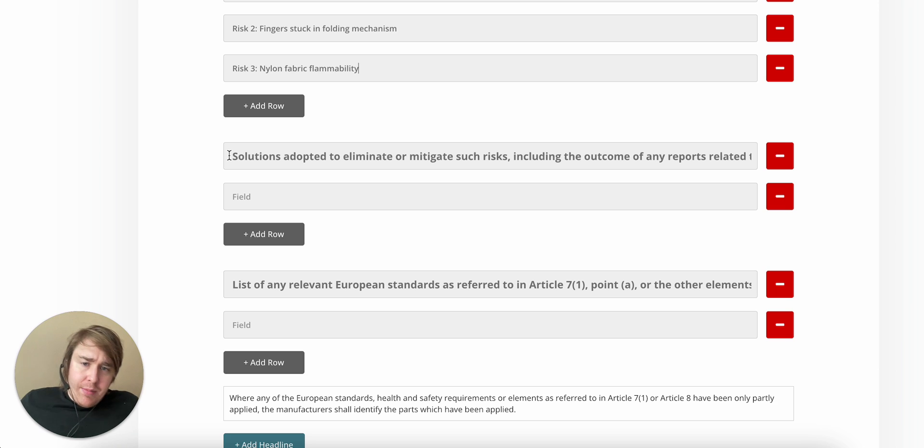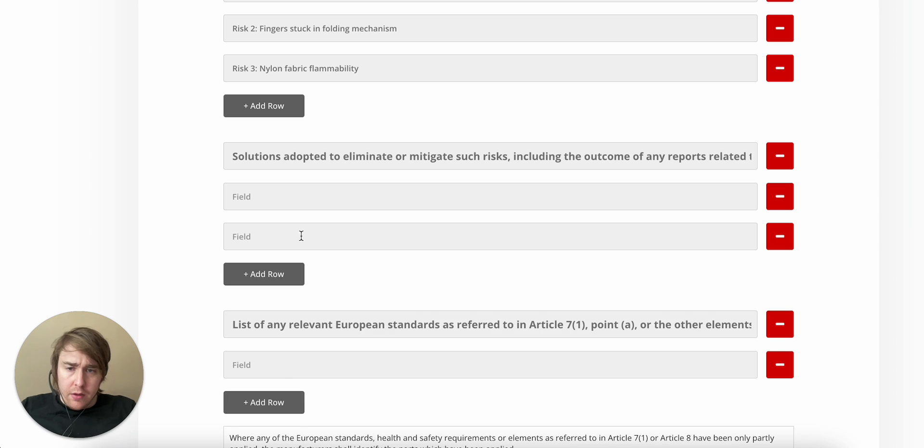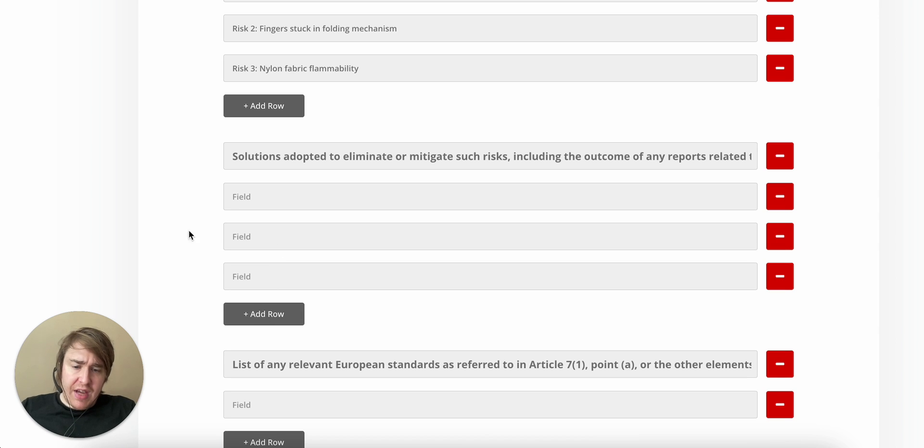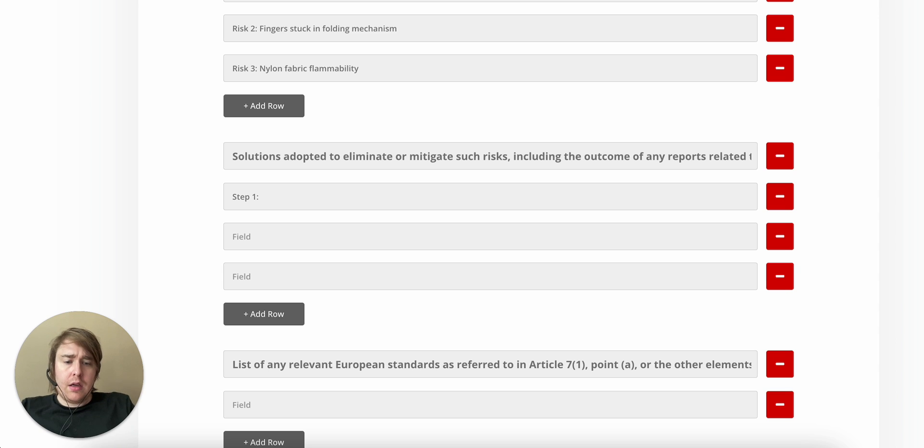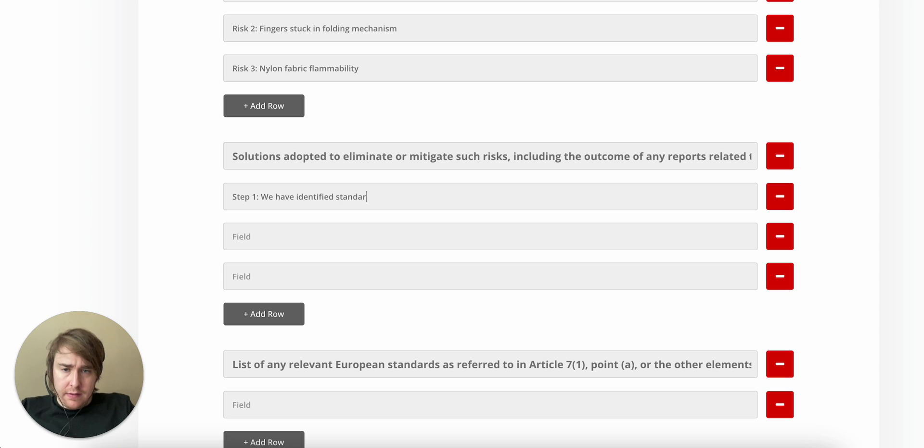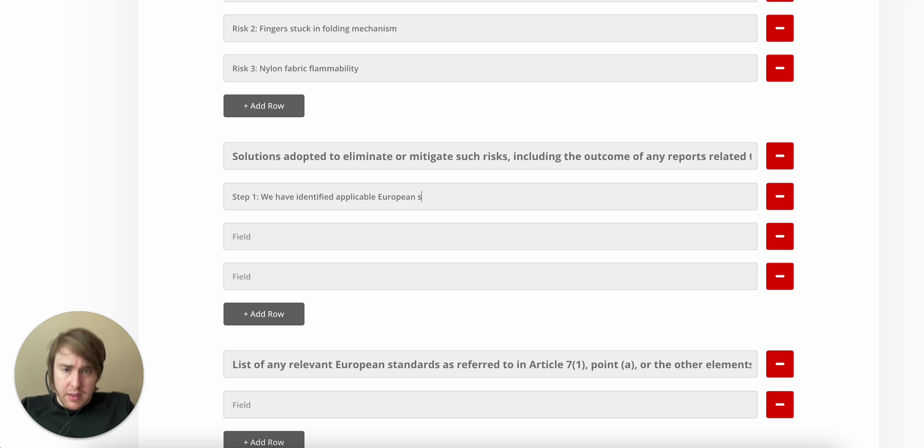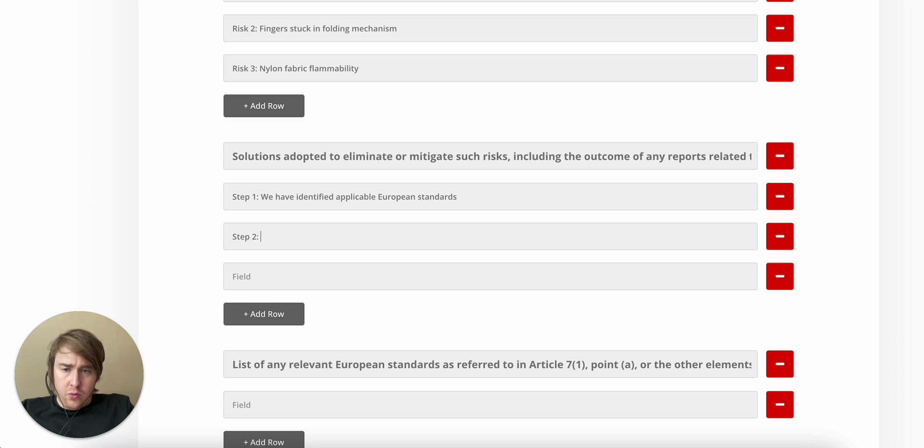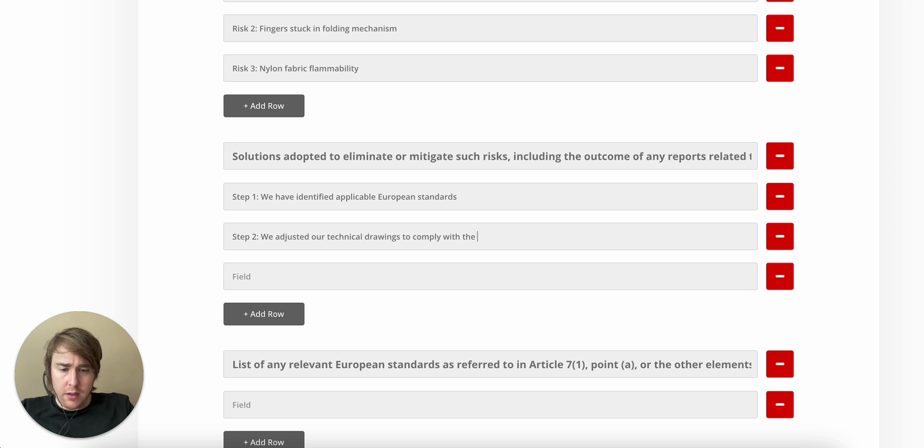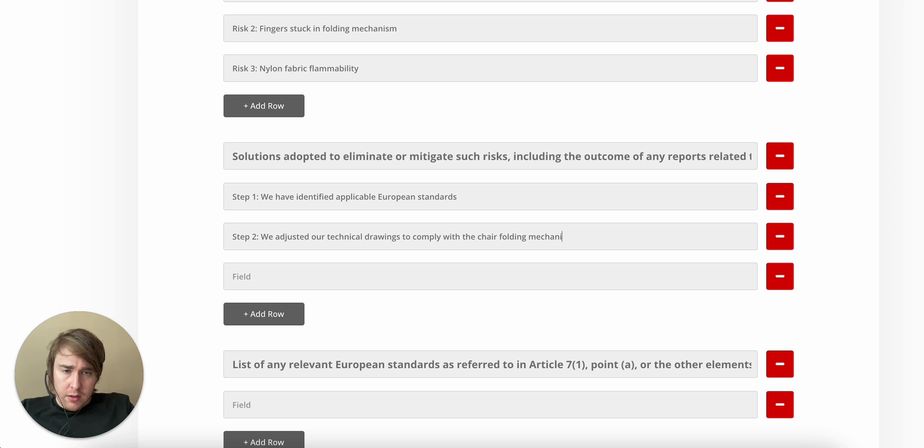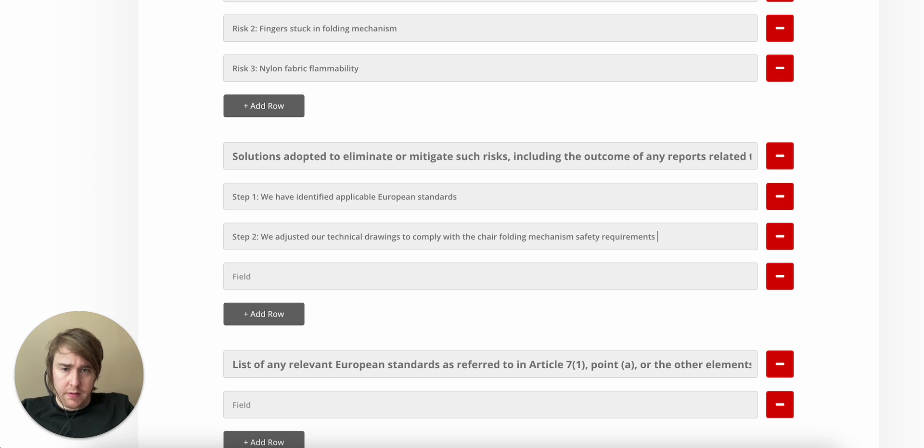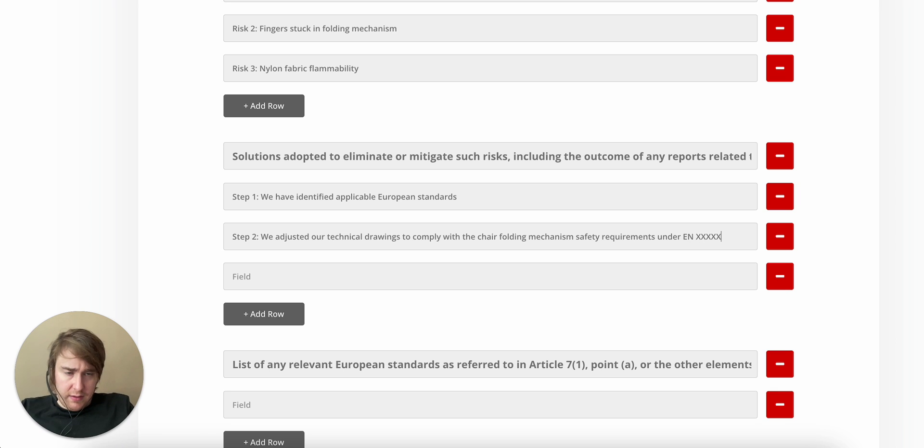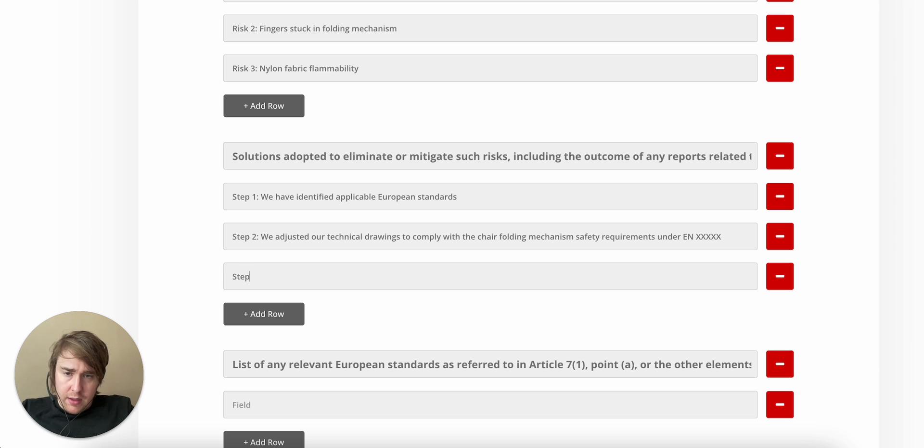Solutions adopted to eliminate or mitigate such risks and the outcome of any test reports. Well, let's describe the steps I would take. Step 1. We have identified applicable European standards. Step 2. We adjusted our technical drawings to comply with the chair folding mechanism safety requirements under, say, ENXXX. I will actually have to look for the specific standard. Step 3.